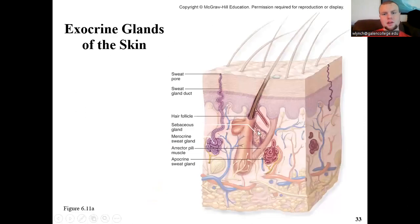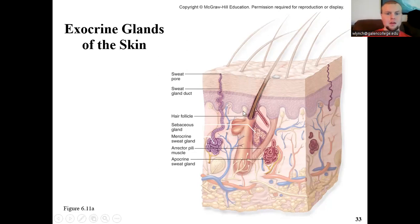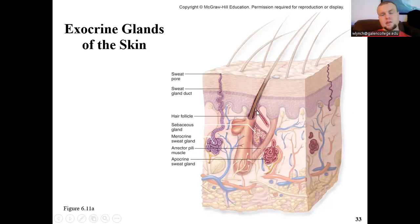Here we see an example of a sebaceous or oil gland attached to a hair follicle — the oil is secreted into the follicle space and travels up the shaft to the external environment, nourishing and moisturizing the hair and skin. The eccrine sweat gland has a coiled tubular shape with a duct traveling up to a sweat pore on the skin surface. The apocrine sweat gland attaches to the hair follicle and secretes its sweat into the follicle shaft.